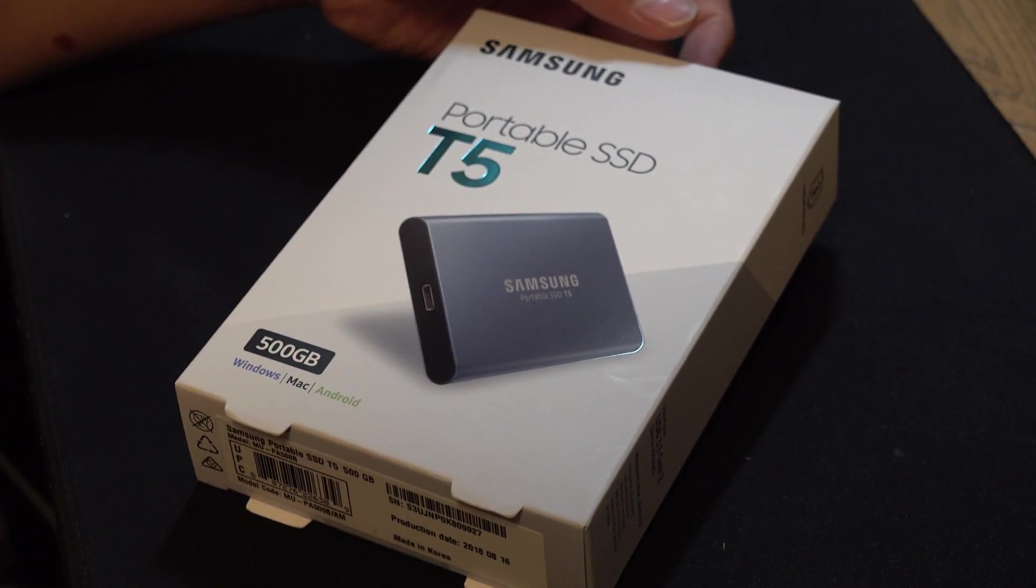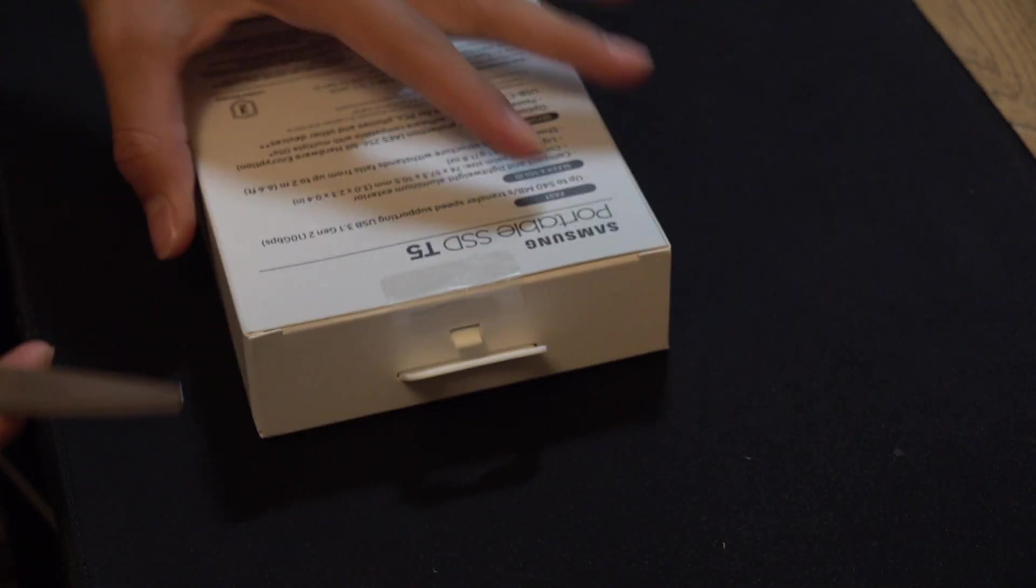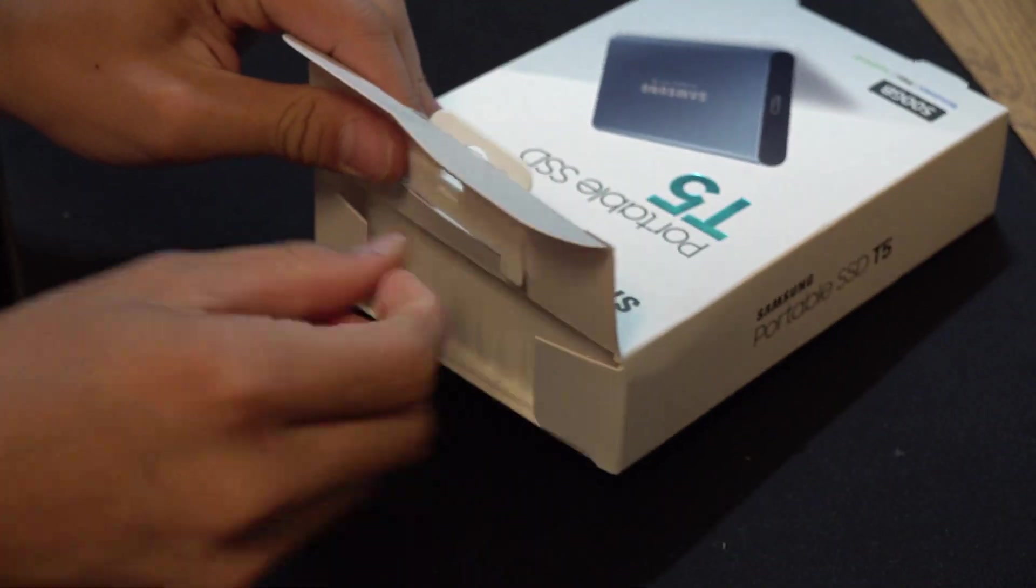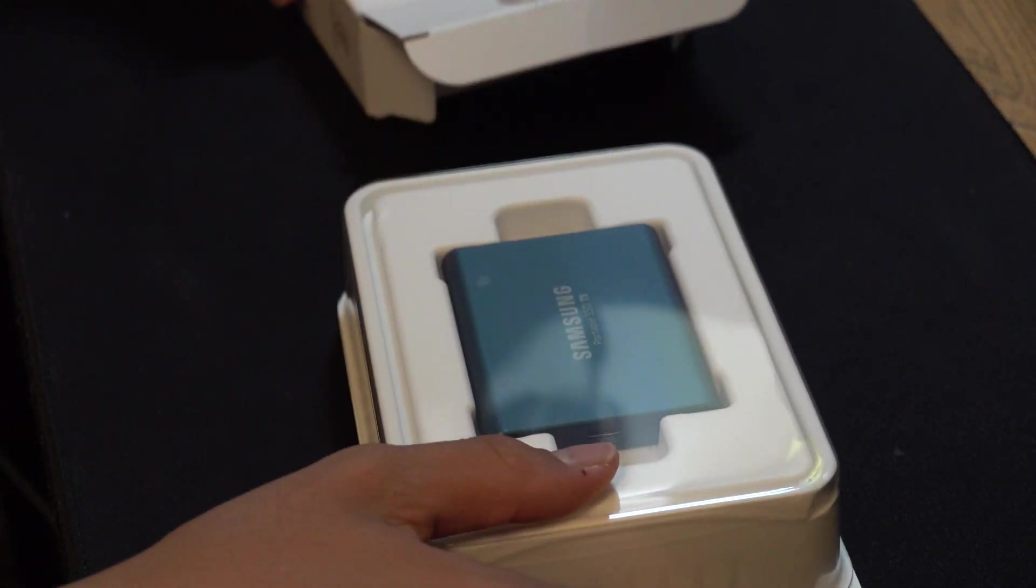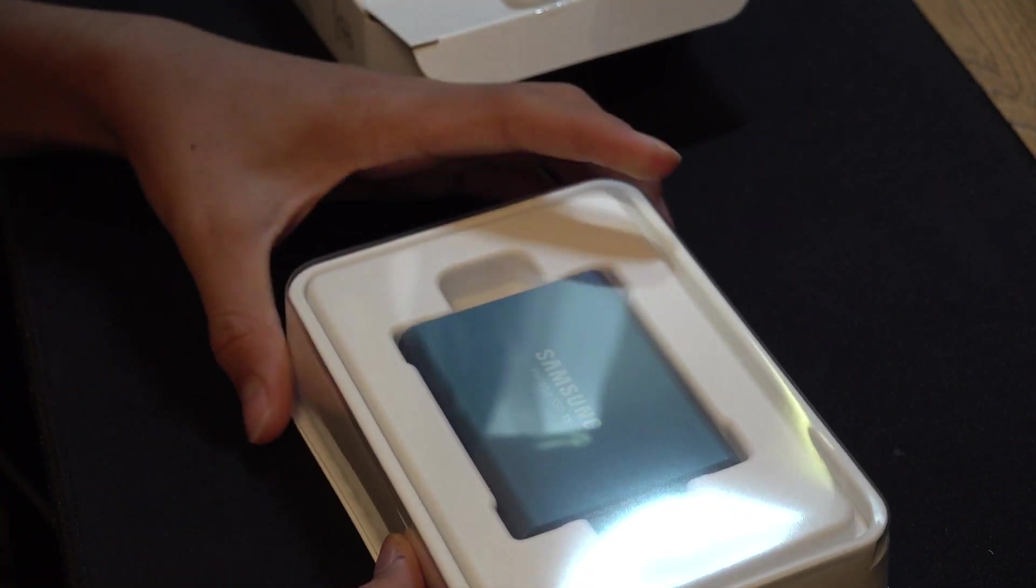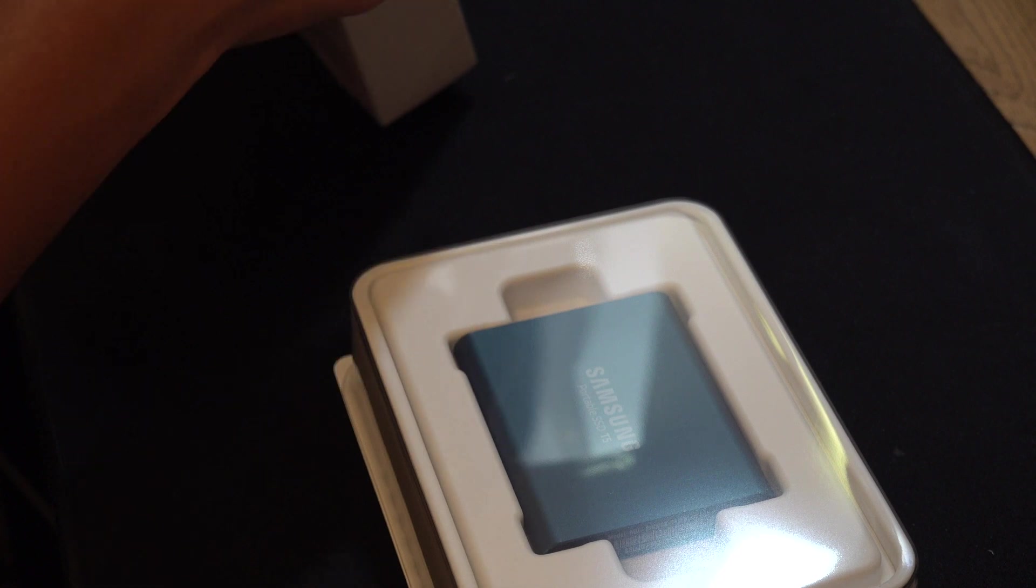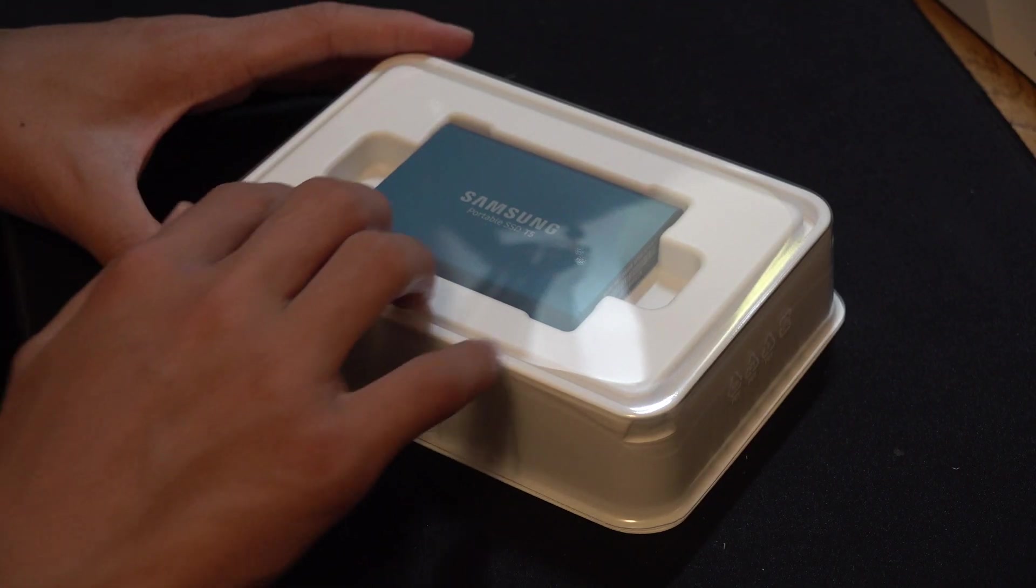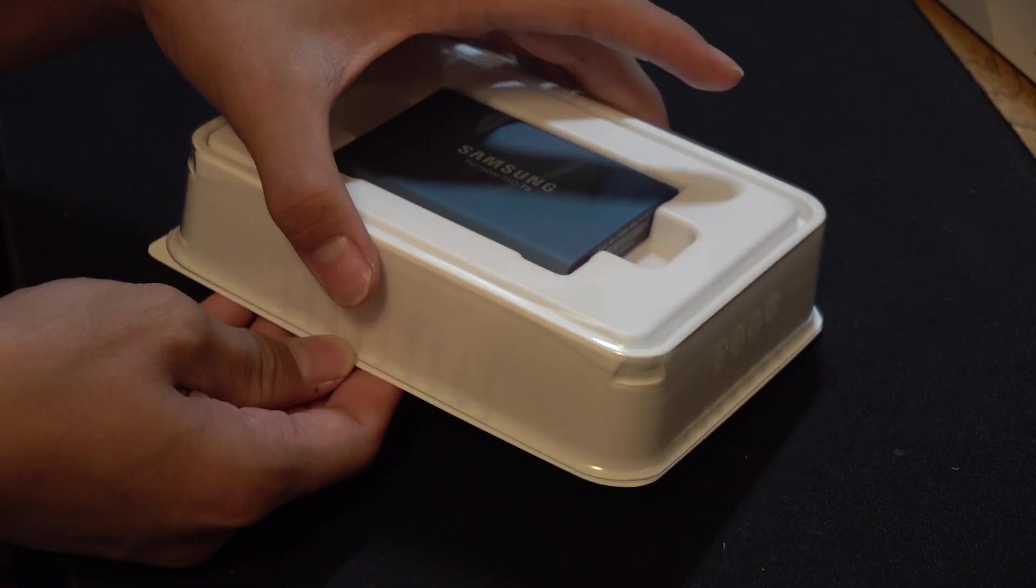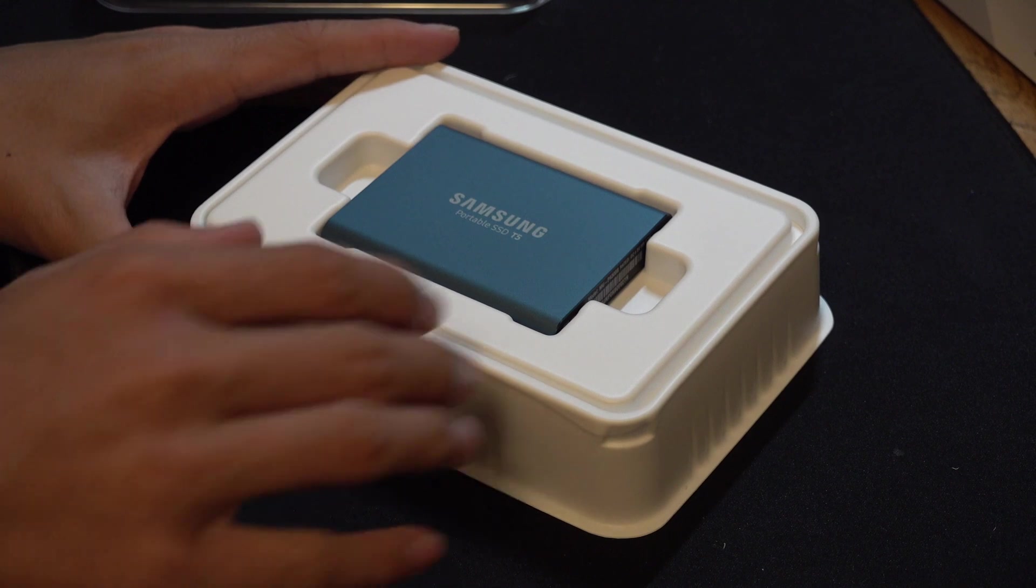Let's open this up. Wow, that looks so good. I don't have many Samsung products but this looks really good guys. Look at this beautiful design and the case is really good looking as well.